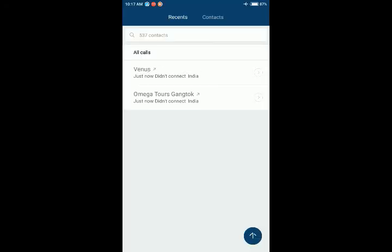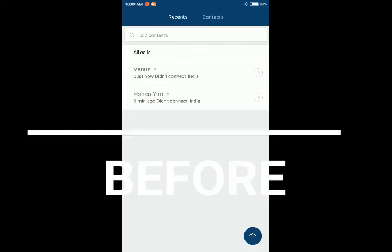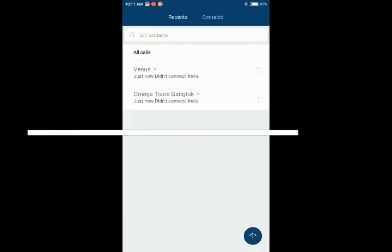It's corrected because earlier I was able to see Venus and Yim, and right now I'm able to see Gangtok as well.